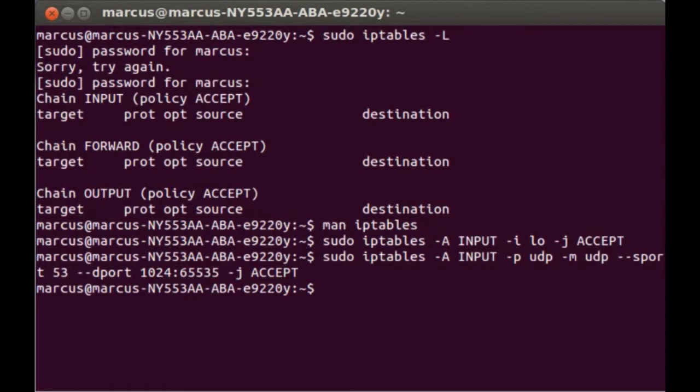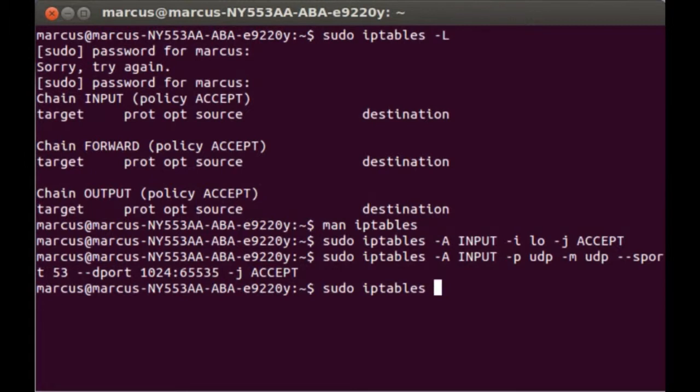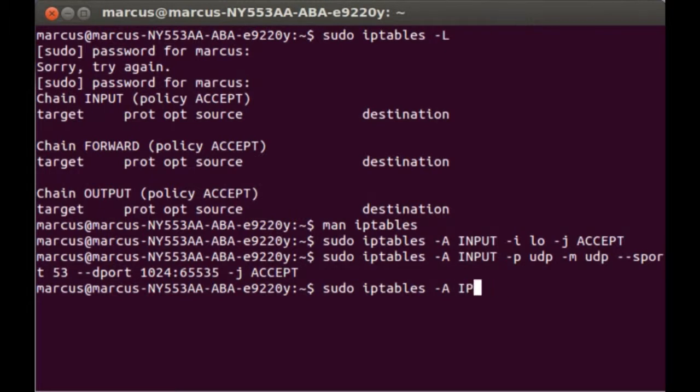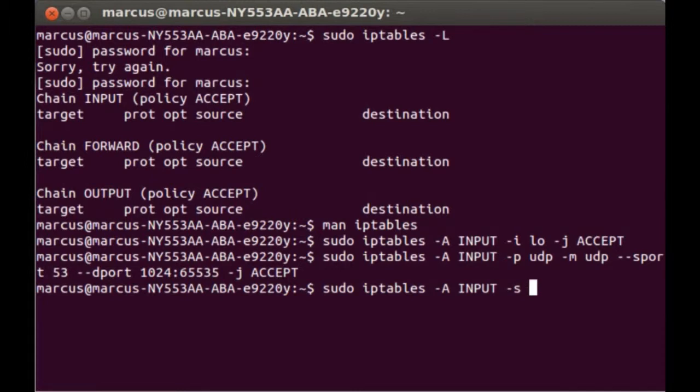Sorry, sudo iptables -A INPUT -s... excuse me with the keys here, the keyboard is very loud. My internal is 172.16.1.0/24 -j ACCEPT.